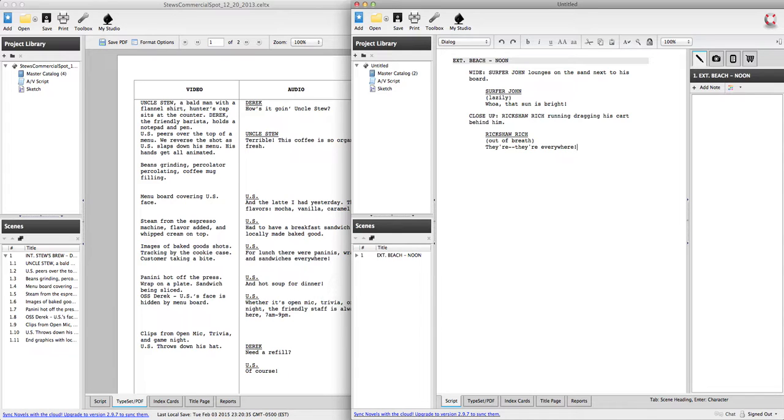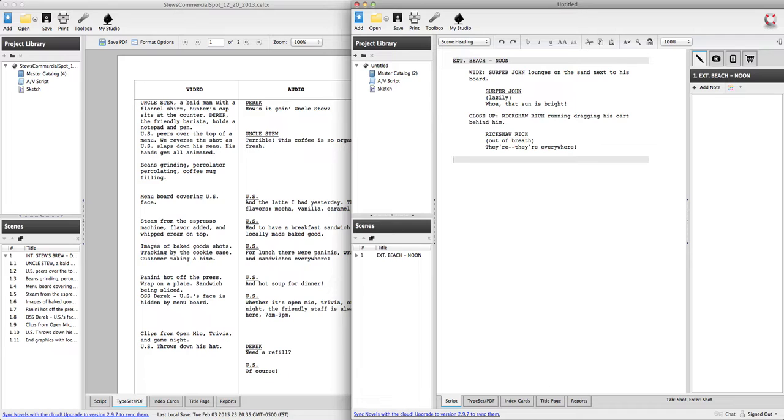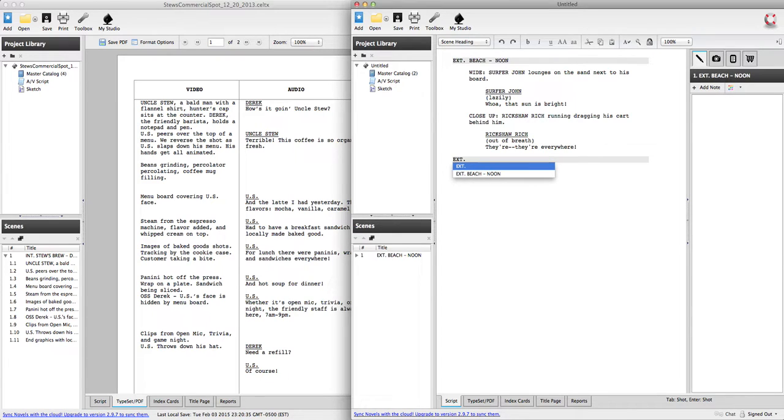And just for argument's sake to kind of show you some more formatting stuff, I'm going to switch into a new scene. You may only have one scene for your whole ad, which is fine.